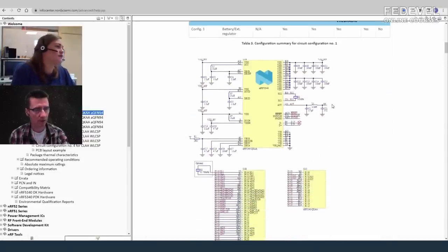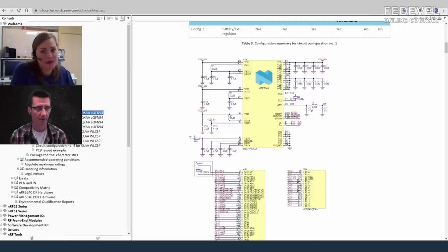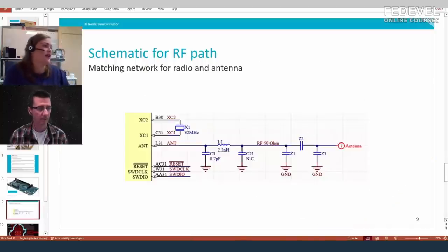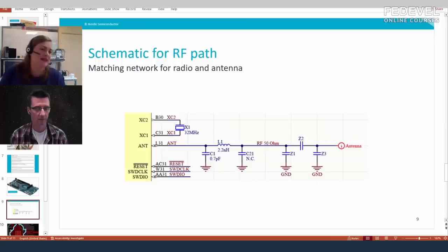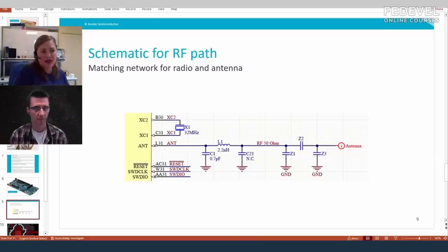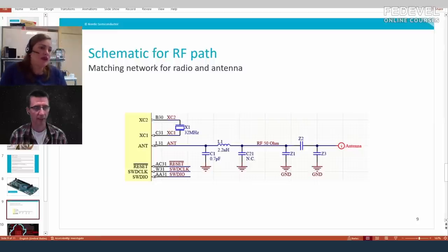Looking at the schematic, the antenna connection uses two capacitors and one inductor. These are the radio matching components, and there are also matching components for the antenna — Set 1, Set 2, and Set 3. In most cases you need three matching components for antenna impedance matching, but for a printed quarter-wave monopole antenna it is sufficient to use just Set 3 — one shunt component.